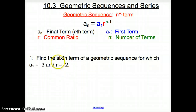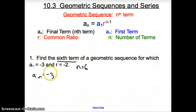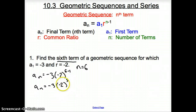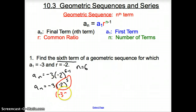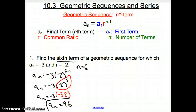For number 1, we are asked to find the 6th term of the geometric sequence for which a sub 1 is negative 3 and r is negative 2. The 6th term means n equals 6. Plugging in: a sub n equals negative 3 times negative 2 to the 6 minus 1, which is negative 3 times negative 2 to the 5th. Negative 2 to the 5th gives negative 32, so a sub n equals negative 3 times negative 32, which equals 96. The 6th term is 96.